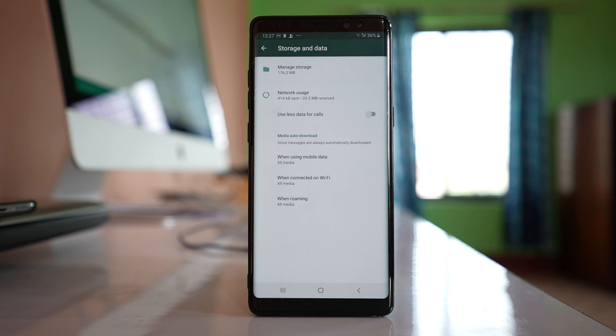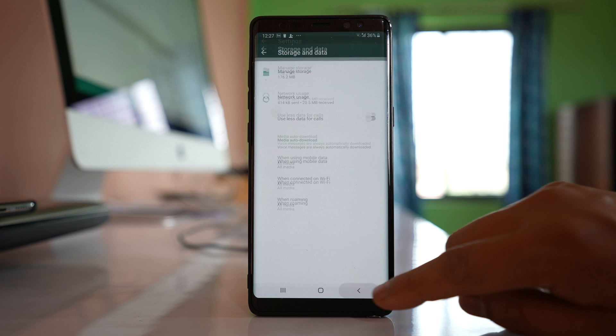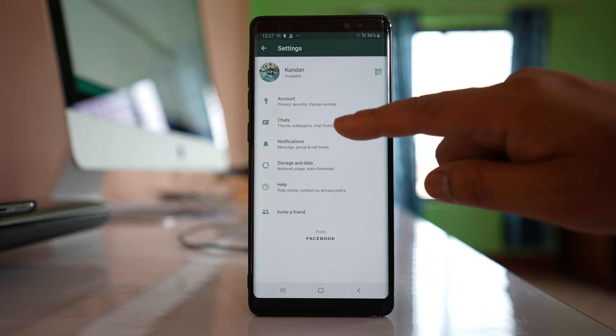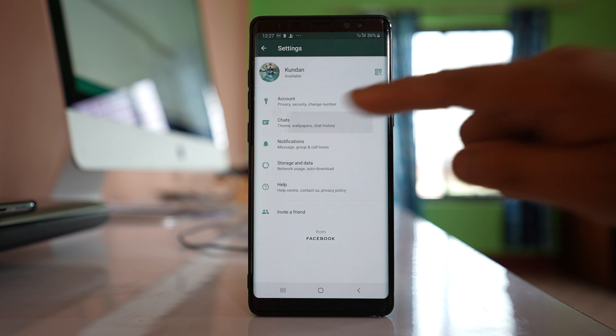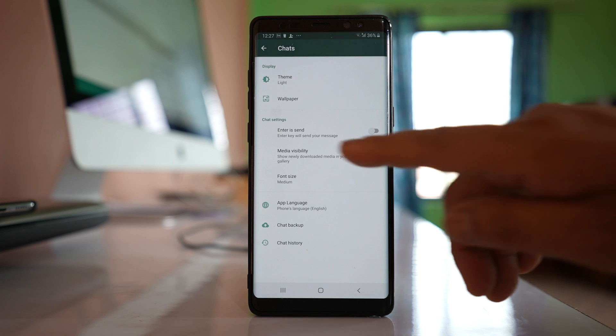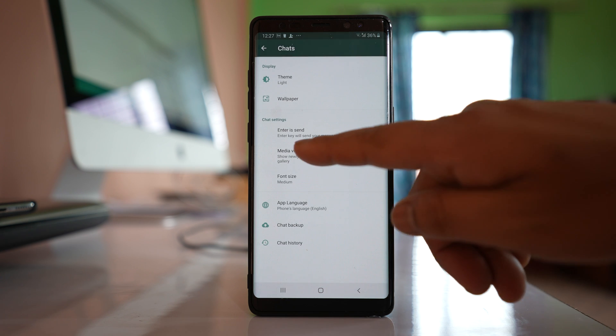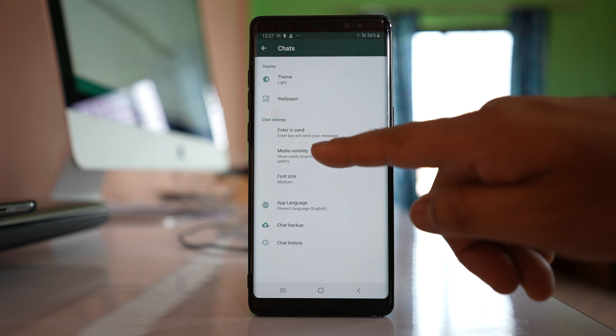Now the next thing to check: go back and go to chats. There is an option here called media visibility.